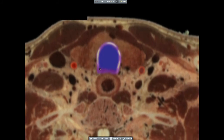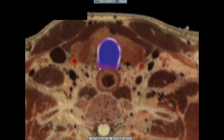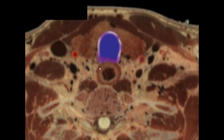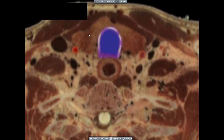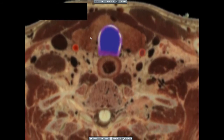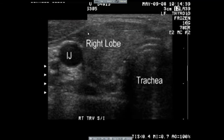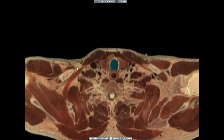Look carefully at these images from the thyroid gland in the VH Dissector cadaver. Notice that the right lobe is inhomogeneous compared to the left. Again, orient yourself. The internal jugular vein, the trachea, and the right lobe are clearly seen here.